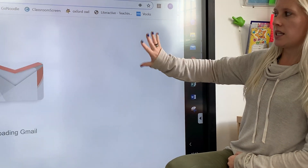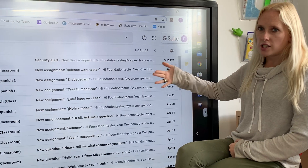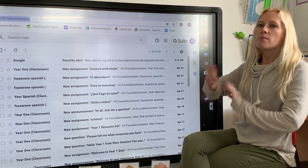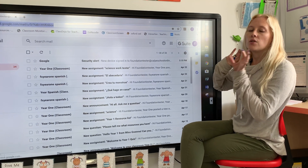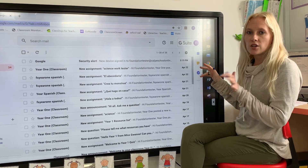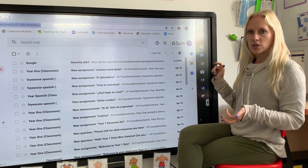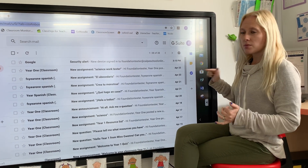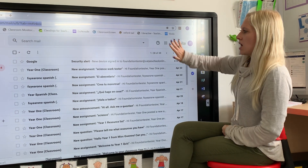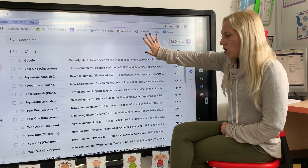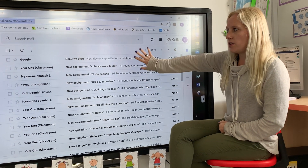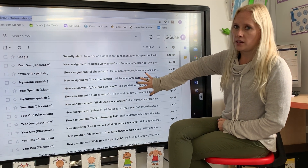I've logged in already so it's going to take me straight to it, but you put in your address — your kelpyschoolonline.com address — and your password that you've been given, and all of the assignments should show up here.